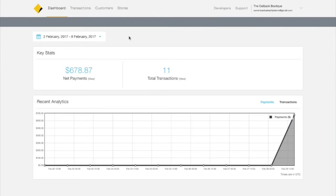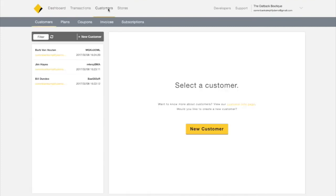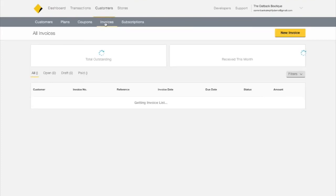In this tutorial, we're going to show you a simple way to create and send an invoice. So you made a sale and your customer wants to pay later — start at the dashboard, click Customers in the top nav, and then Invoices.